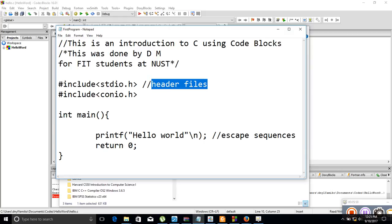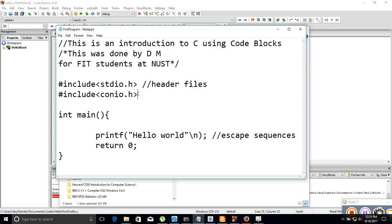The compiler has been told to include stdio.h, which is the Standard Input/Output header file. It is also told to include another header file which is the console input/output header file (conio.h). We will see how those are used as we go.